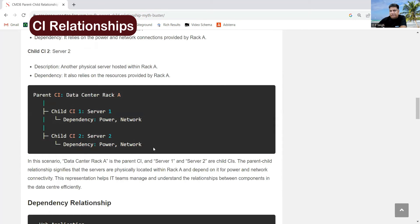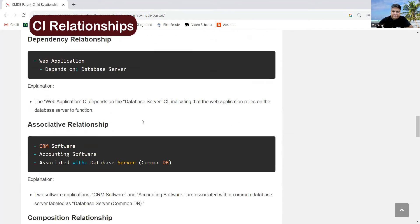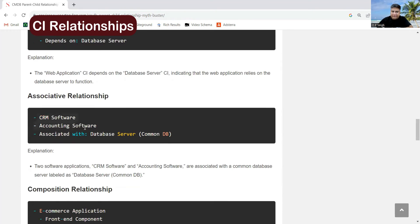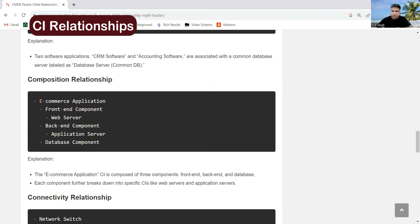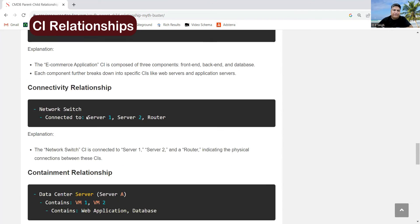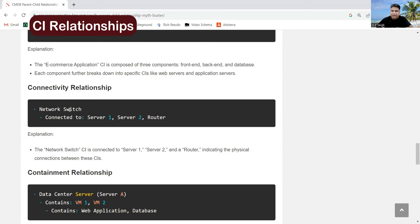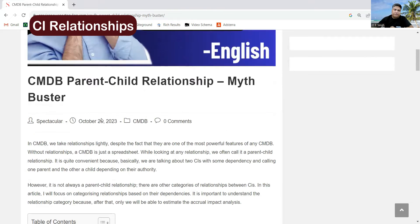Under parent-child, there is one more example which is a data center rack. Here you can see the rack is there and the physical server is there. That server is utilizing everything — network, power, component, storage — from that particular rack. That's why this is a parent-child relationship. You can also see a composite relationship example for the e-commerce application, the same one I explained, and a connectivity relationship example showing a network switch, server one, server two, and a router. Just visit this site and you can understand each and every concept properly.